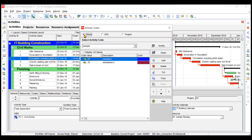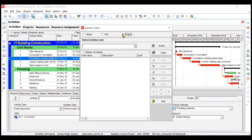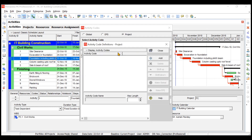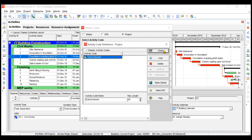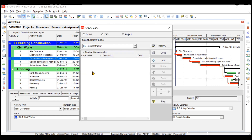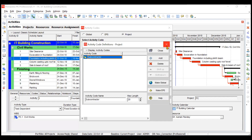Let's go project-level since we likely won't apply this to other projects. We need to click Modify. Since there are no activity codes yet, we need to add one. We can name the activity code 'Subcontractor'. We can change the maximum length to, let's say, 20. This maximum length refers to the name of the activity code values. Then we can simply close this window.